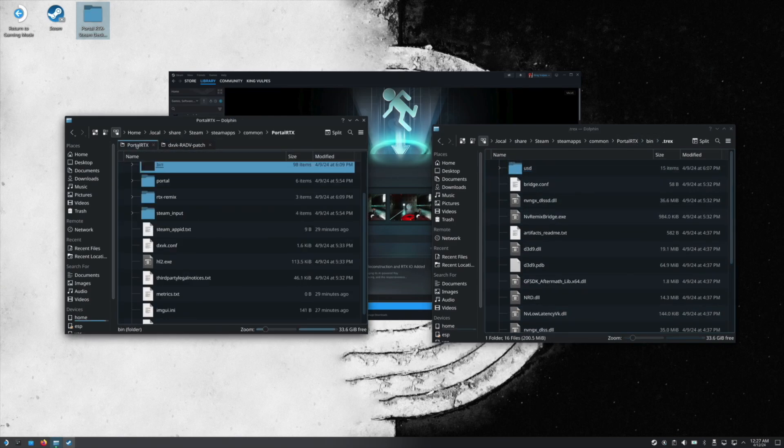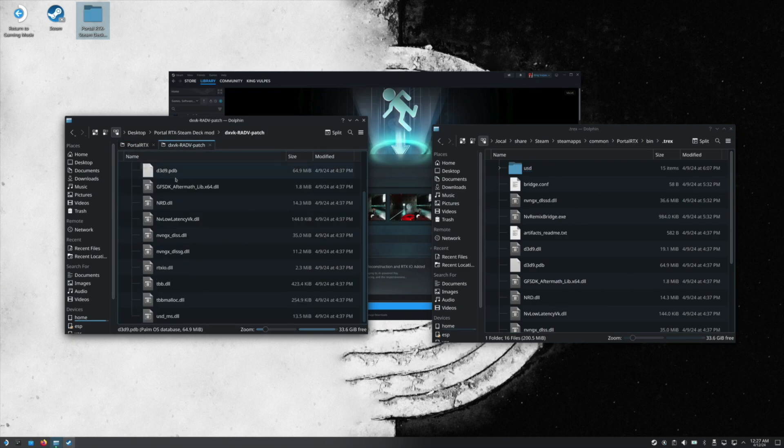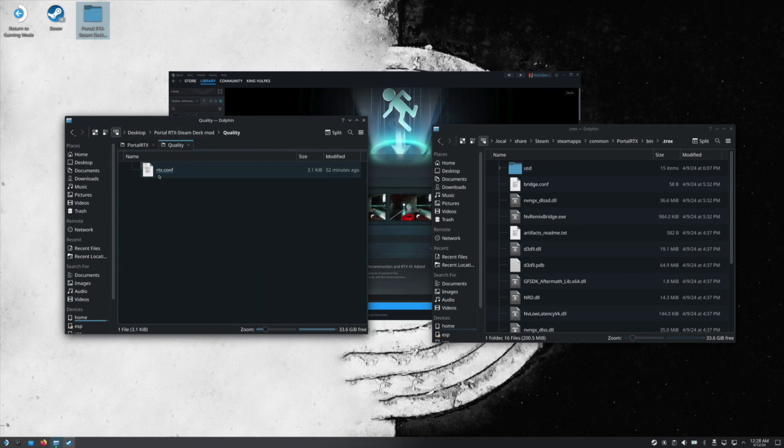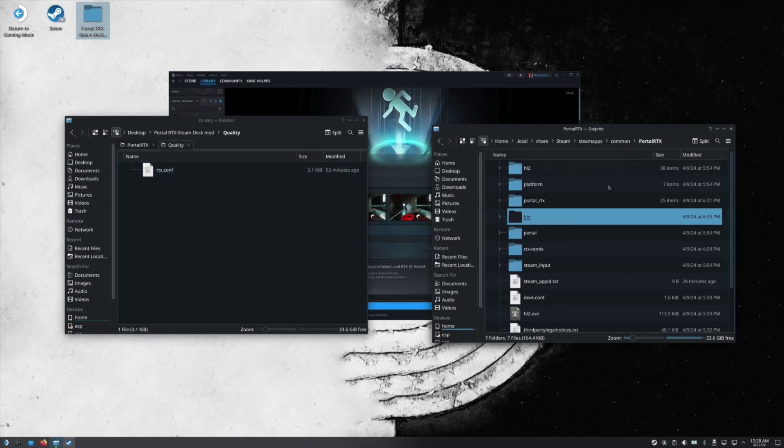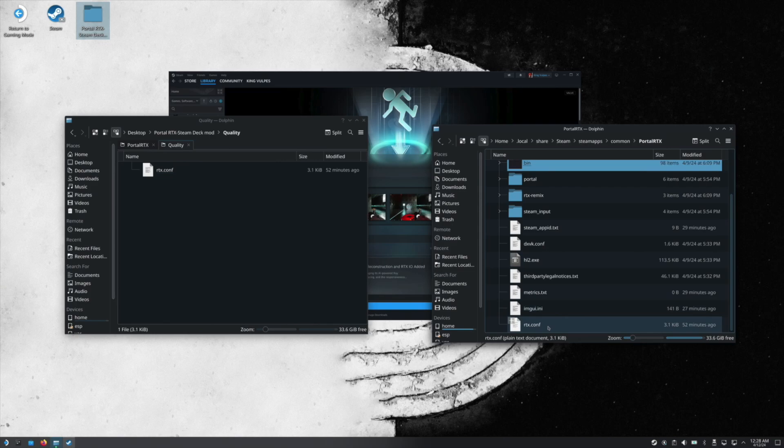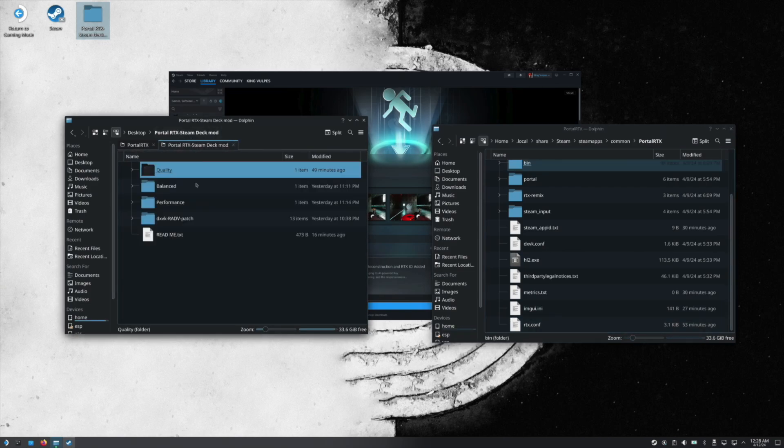And then for the quality presets, you just go into one of these folders, drag this into just the Portal RTX directory, replacing the current one. And then there's a list of resolutions in the README that I tested and recommend.